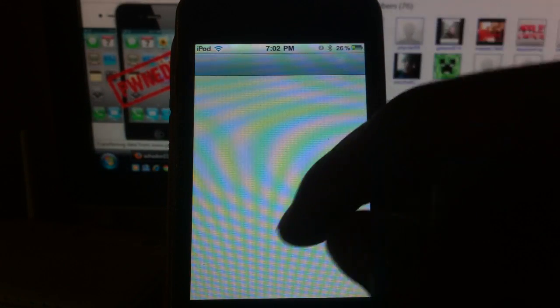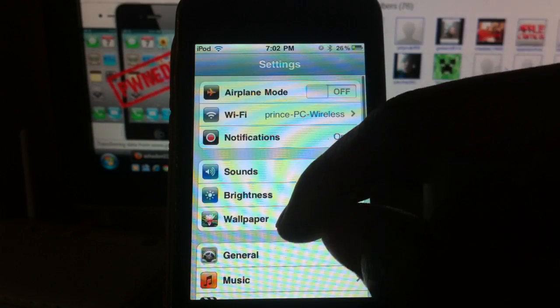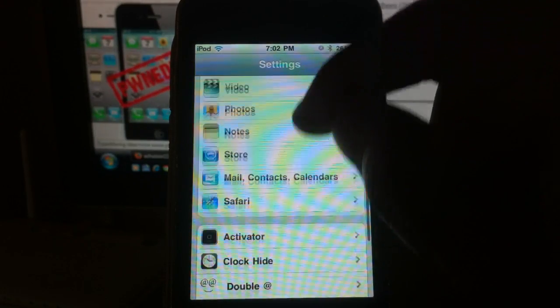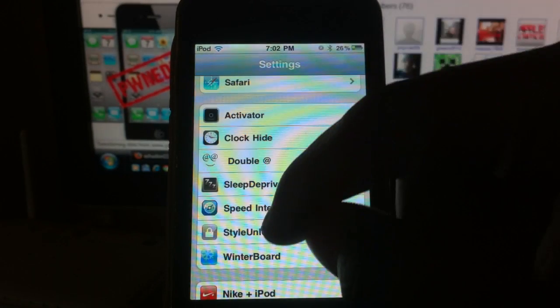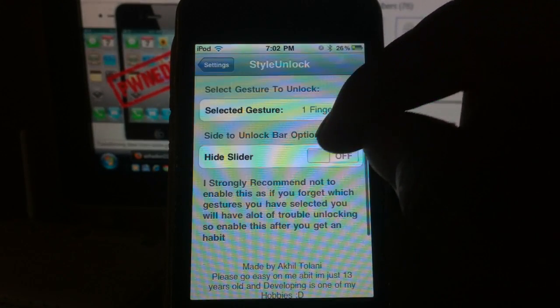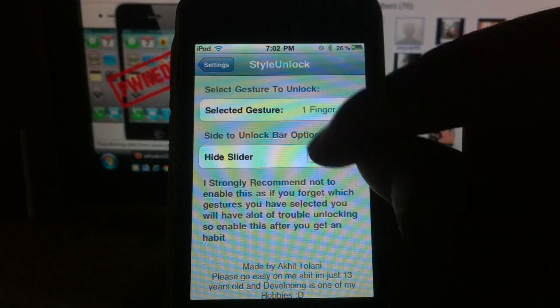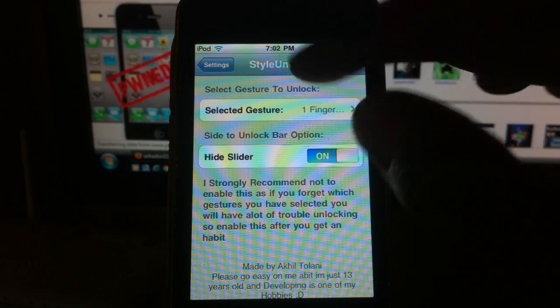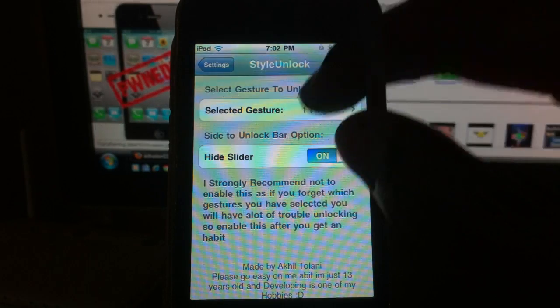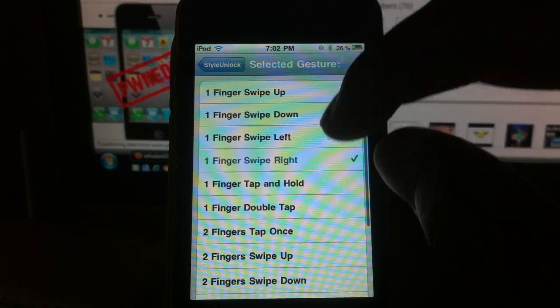Now let me turn off the slider. Going back in there, turn the slider off, change it.